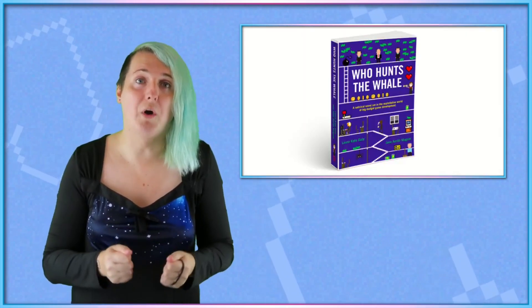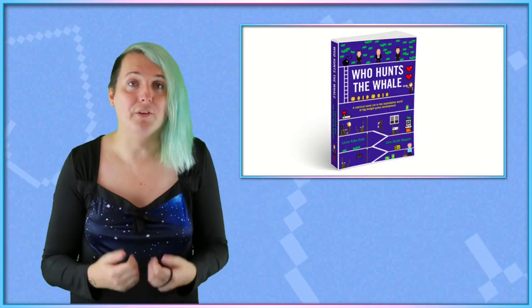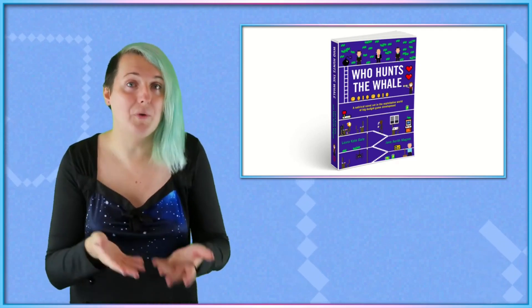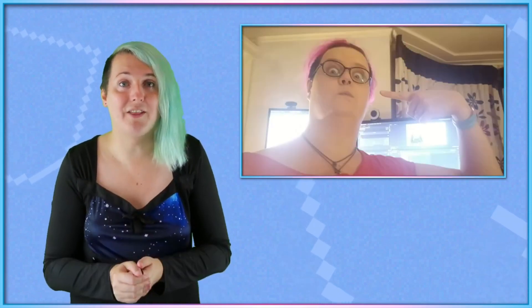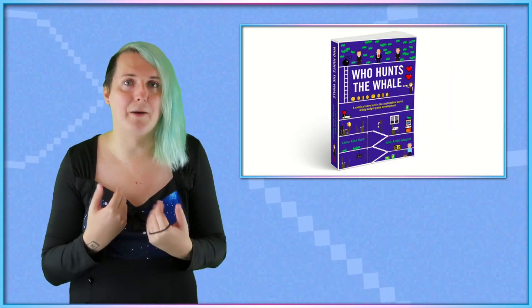you might be interested in Who Hunts the Whale, a novel that myself and my wife Jane, who edits these videos, have written together for the last six months. There's a link in the video description; it's available for pre-order on Unbound.